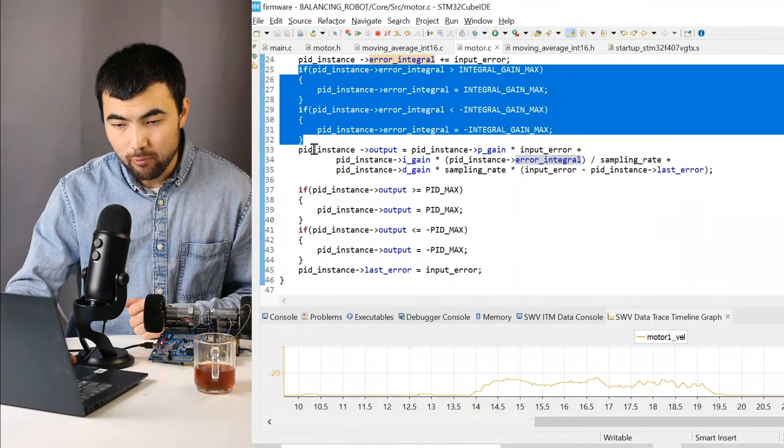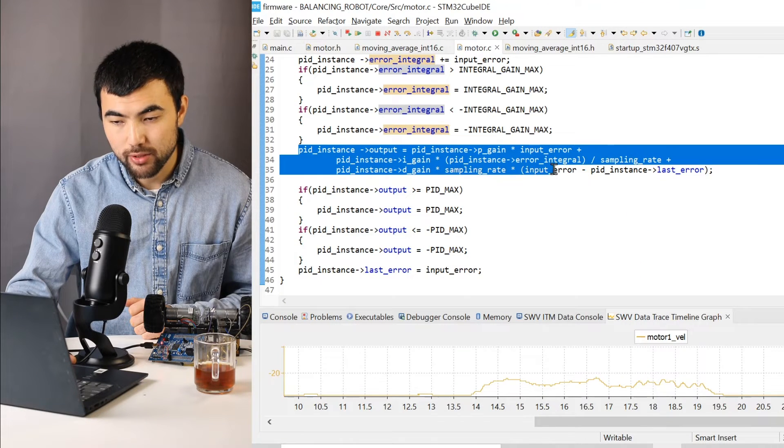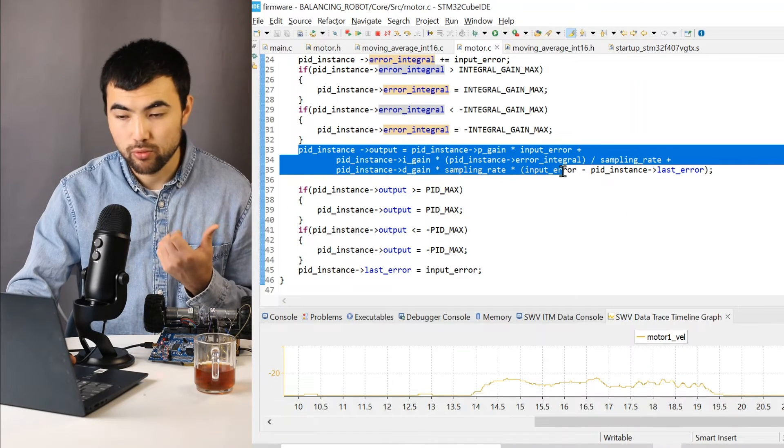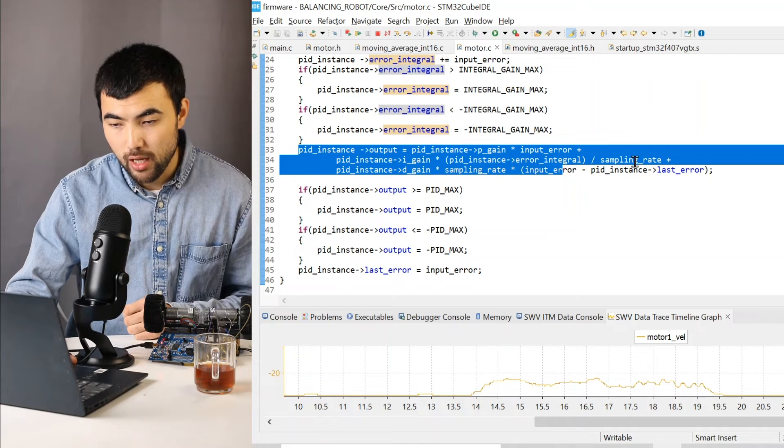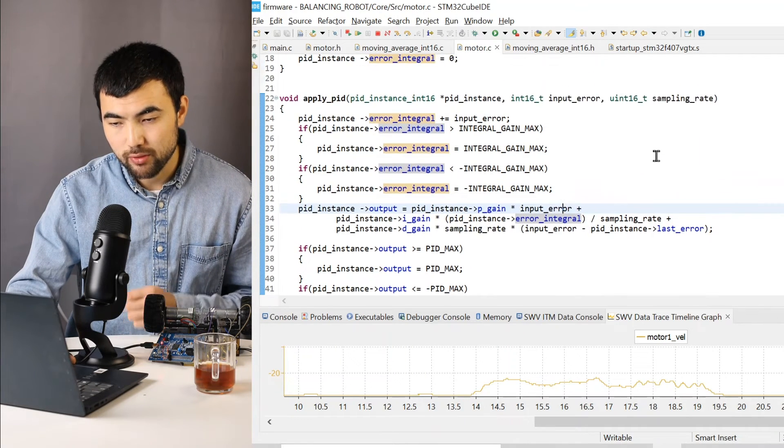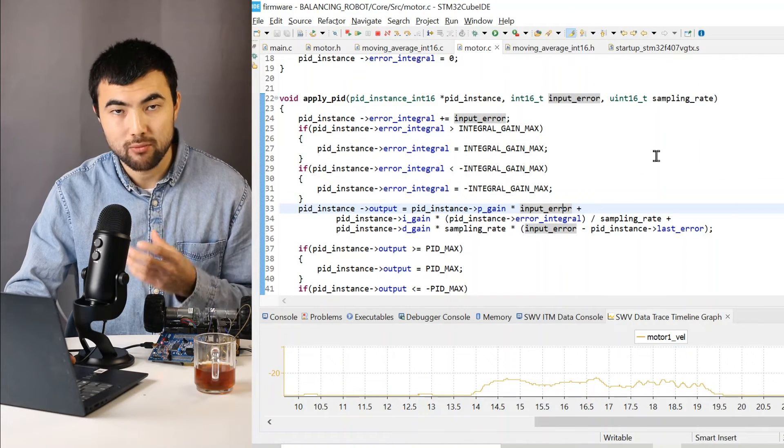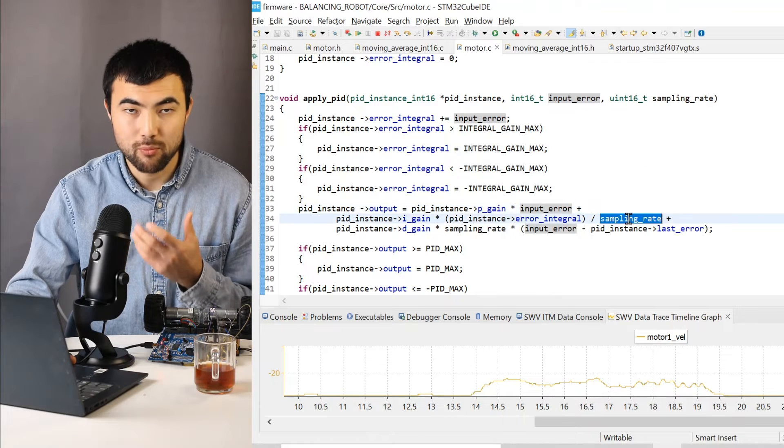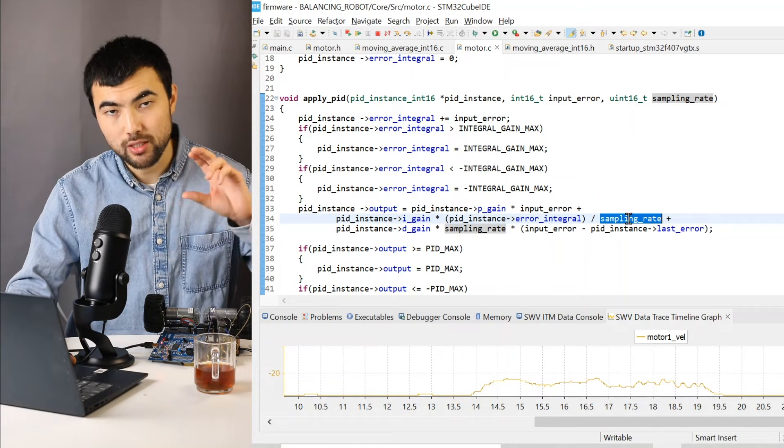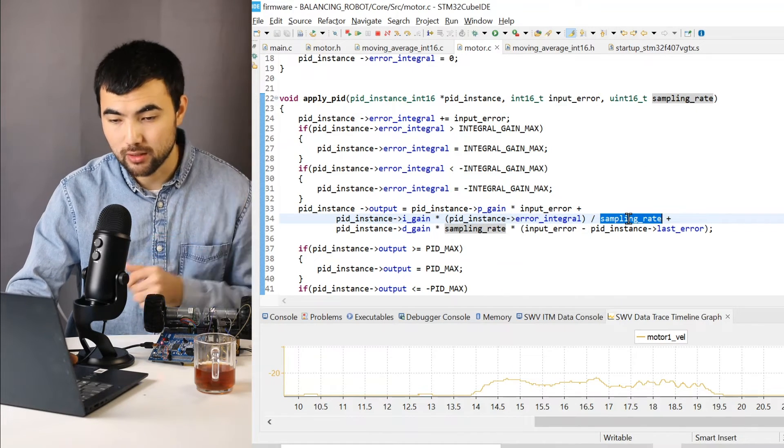And then I apply the PID. Everything is pretty similar to the code that I showed you, except instead of the sampling period, I use the sampling rate, the frequency, which is kind of just flipping the value basically.